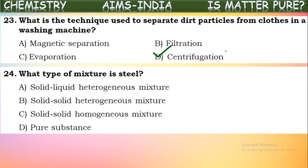What type of mixture is steel? Steel is a mixture of solid-solid components. Iron is mixed with other metals like nickel and chromium, along with some carbon. So a solid-solid homogeneous mixture is formed in the production of steel. Steel is a solid-solid homogeneous mixture.